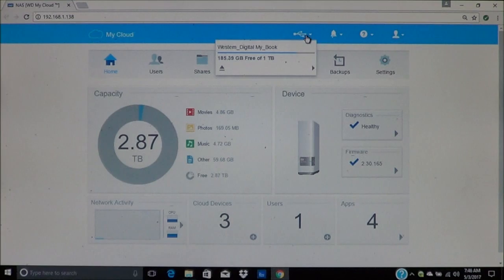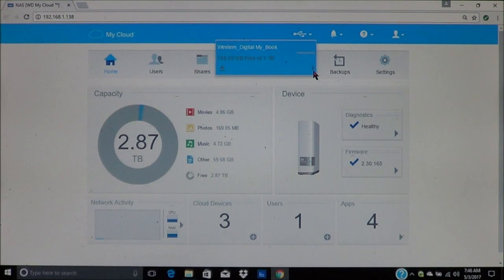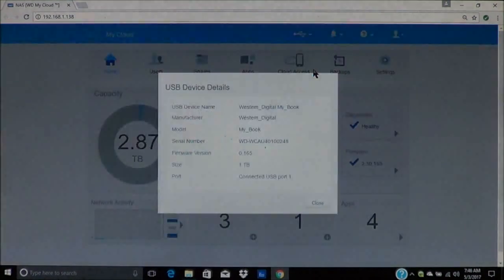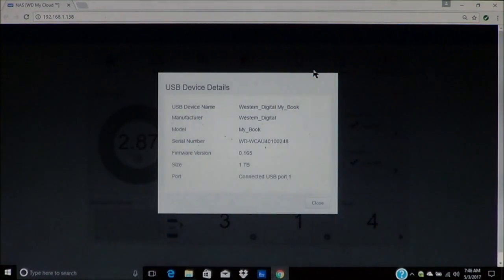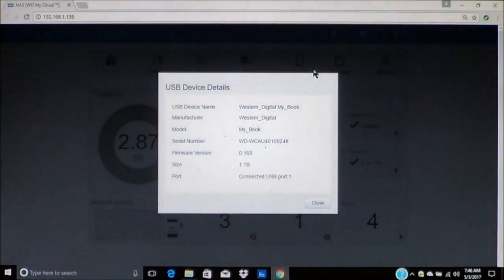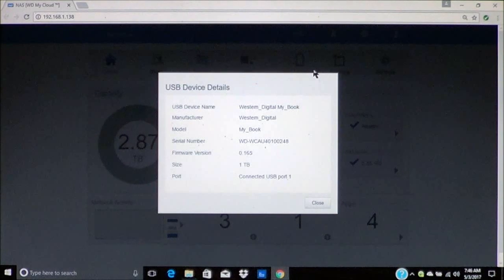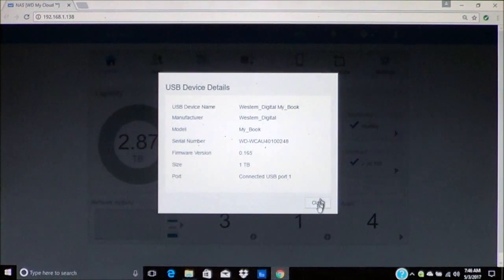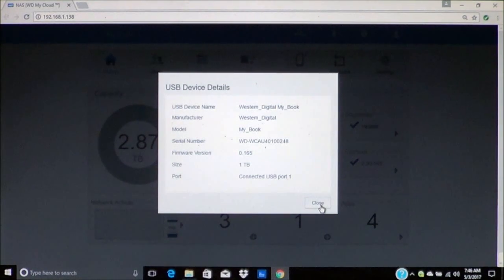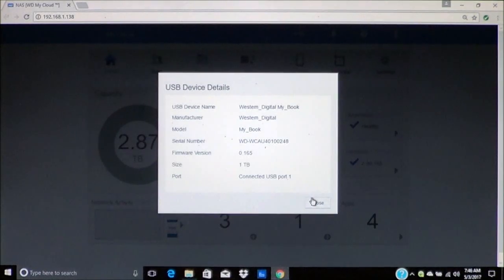If you need to, you can get information. This tells you about the device and where it's connected. As you can see it's connected to port 1.